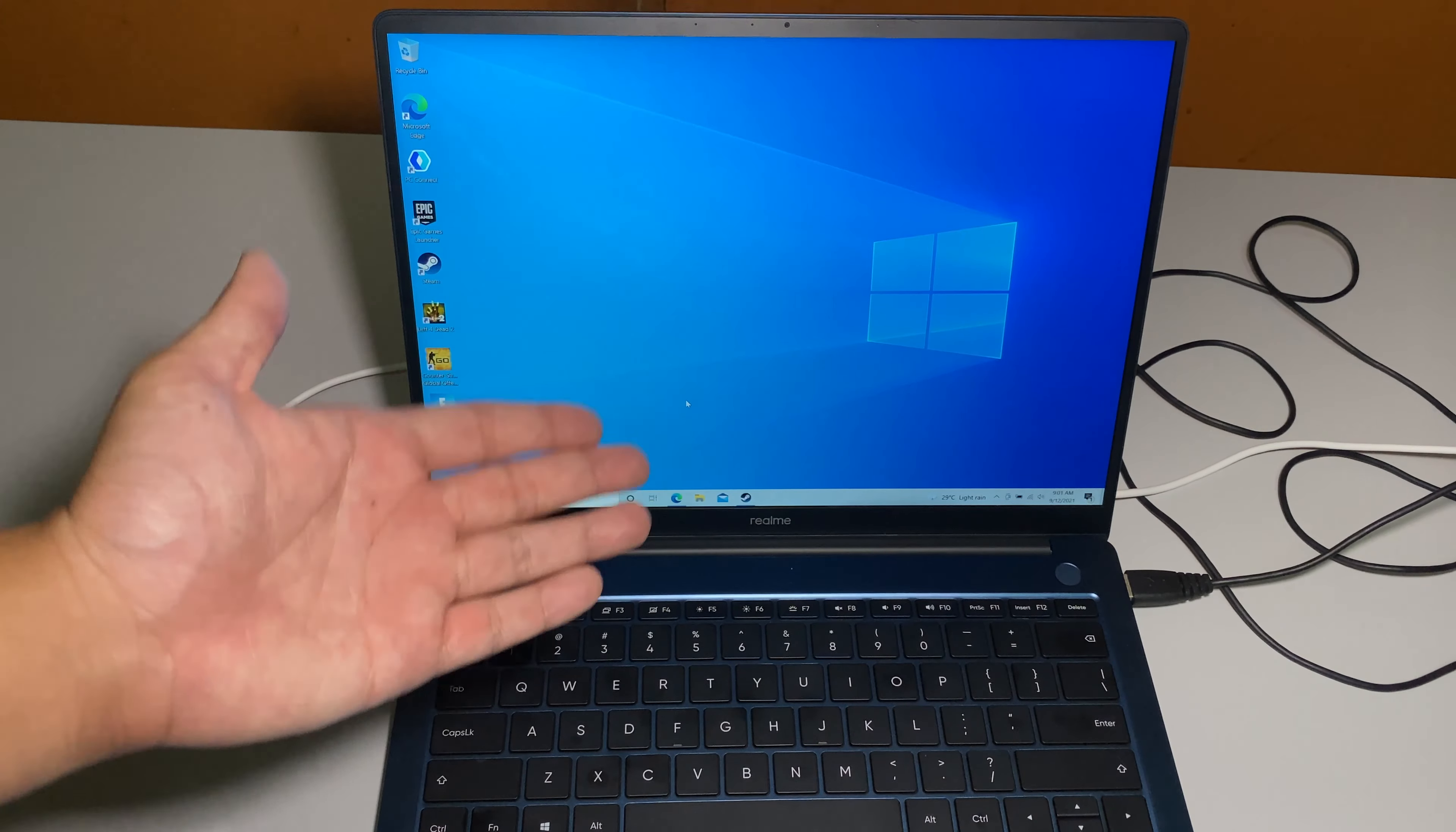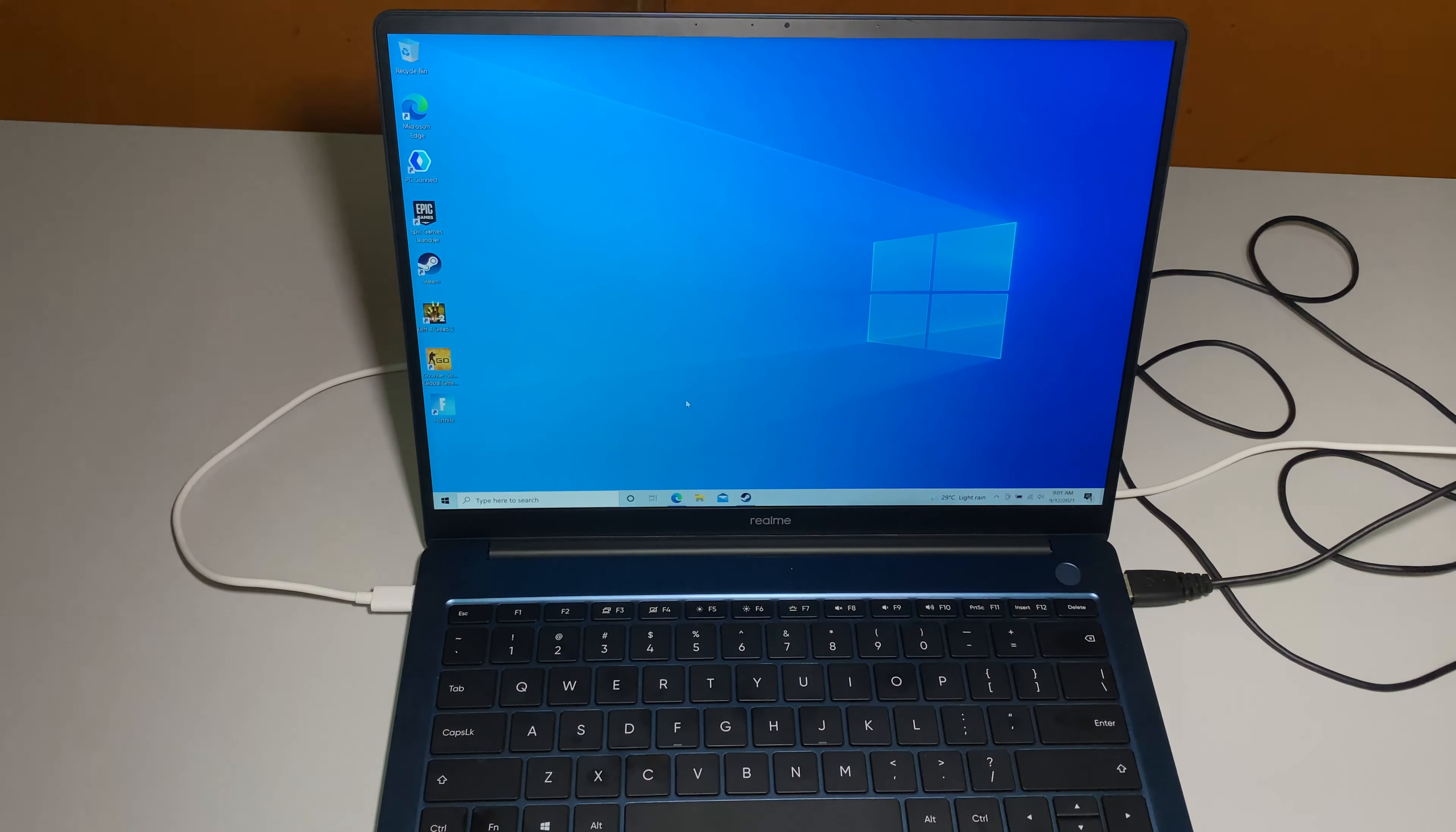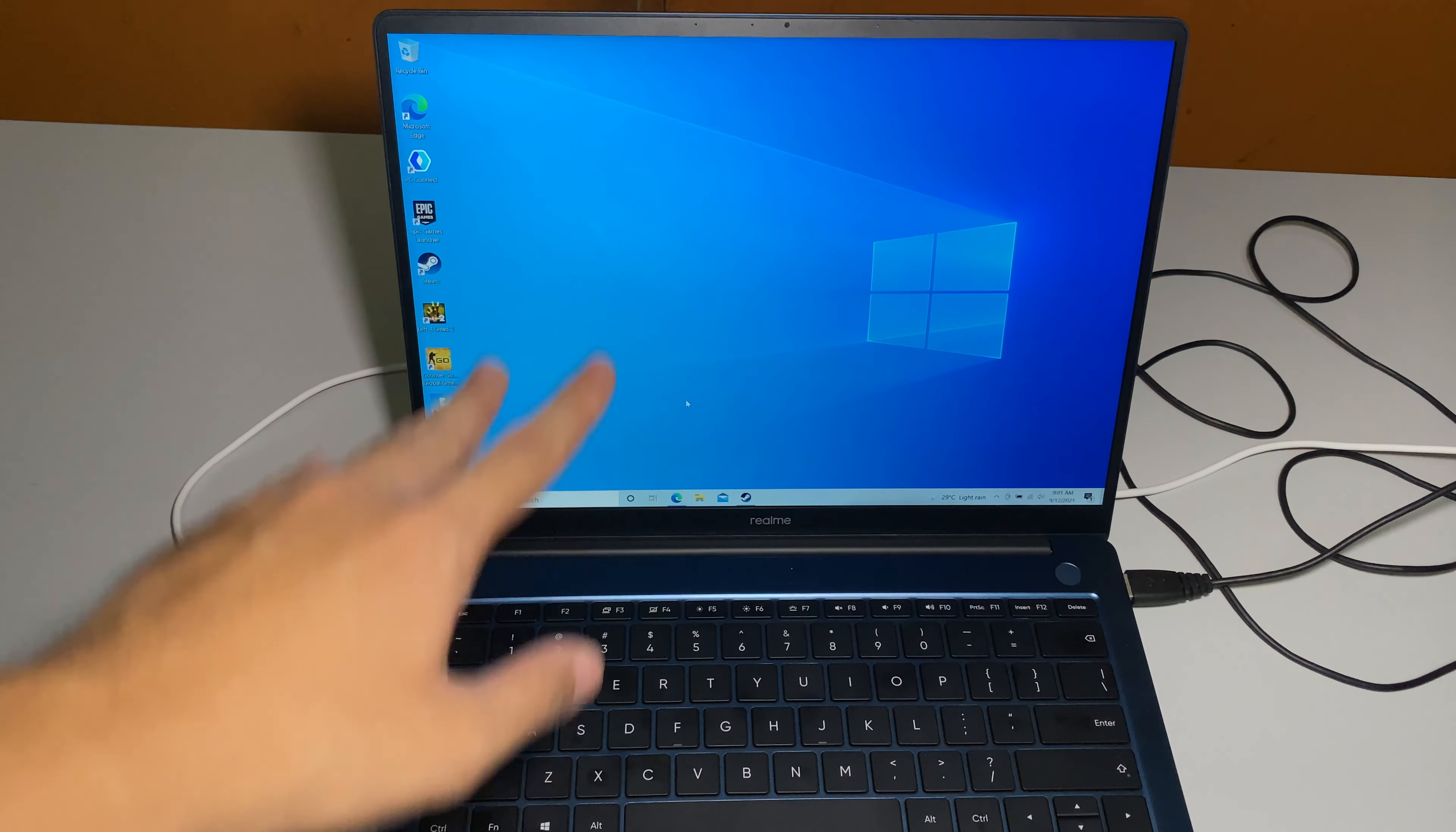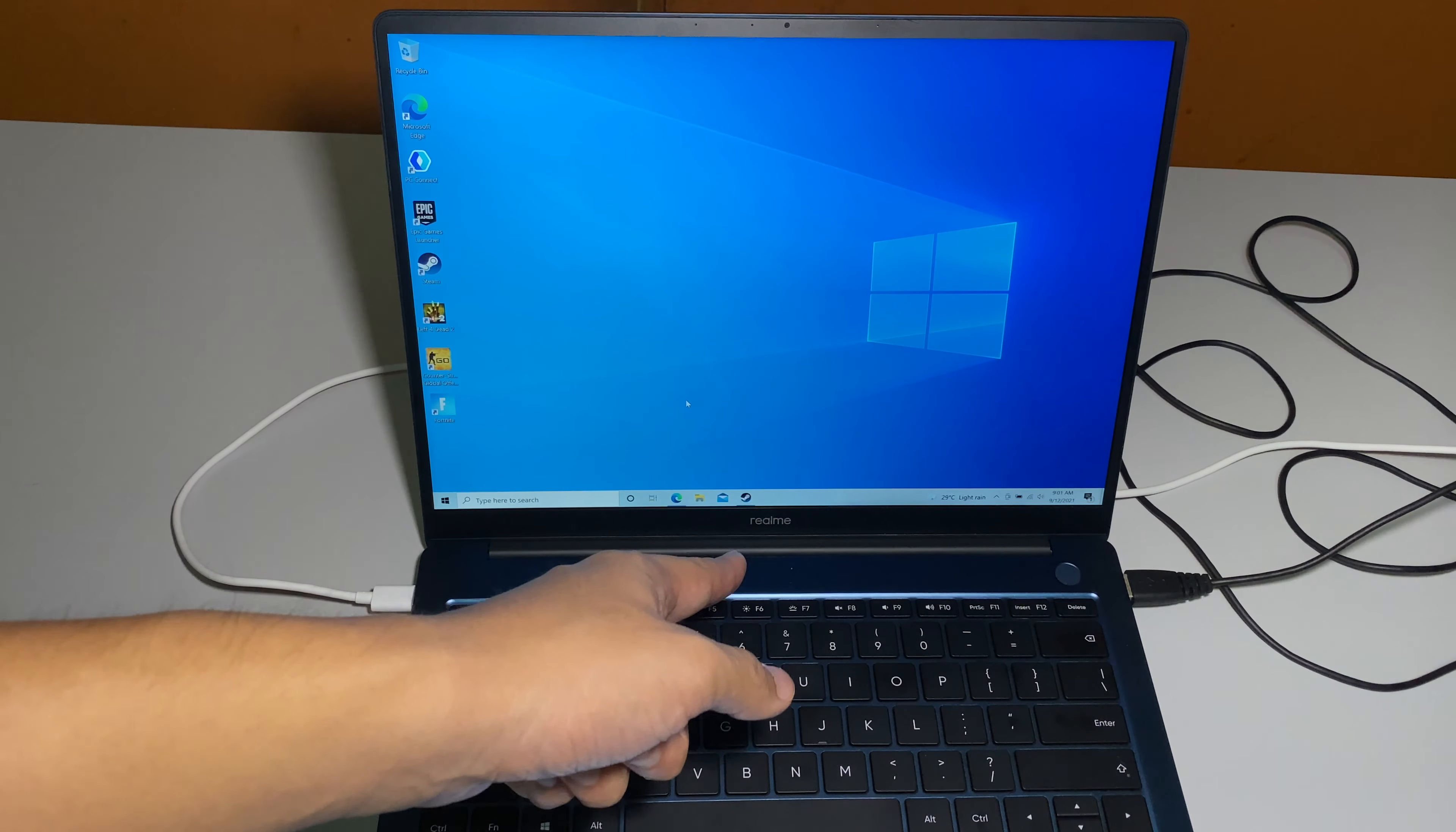For the performance on this Realme Book, the review unit here, the i5, I would definitely say it's really great enough for your productivity work and also some light gaming. There's something you also need to know. The i5 review unit here it has Iris Xe graphics which is much better than the i3 version of the Realme Book because the i3 uses the Intel UHD graphics.